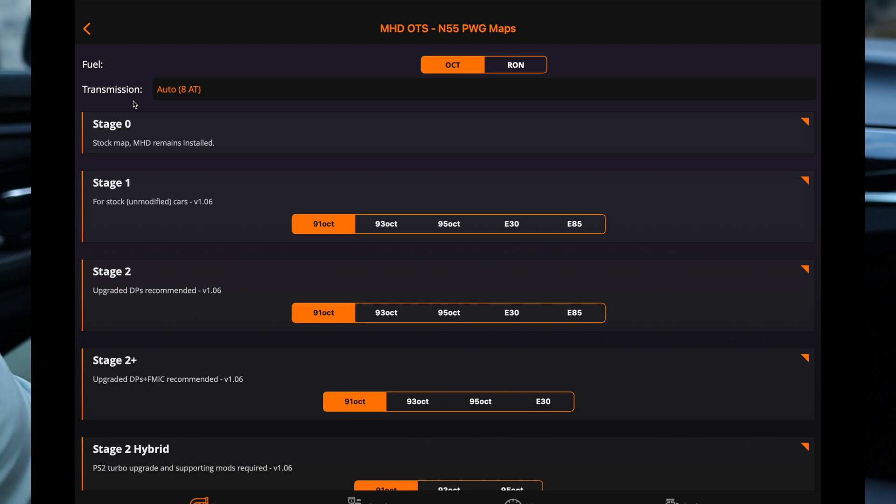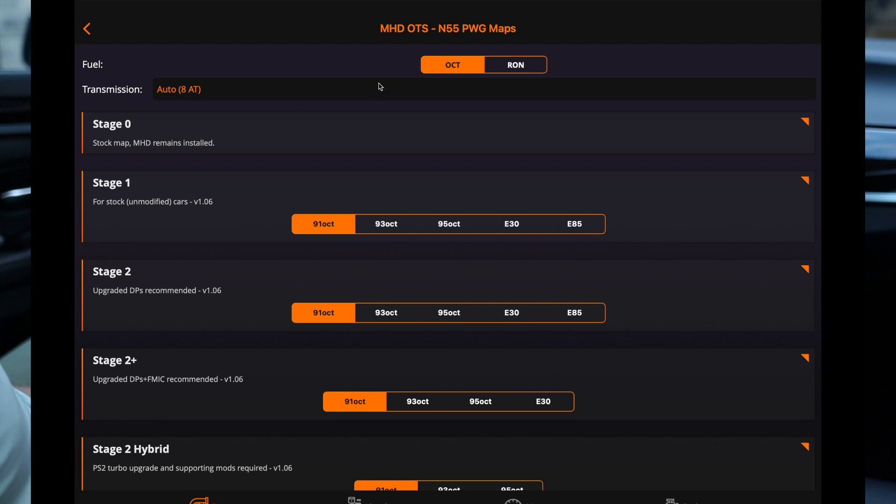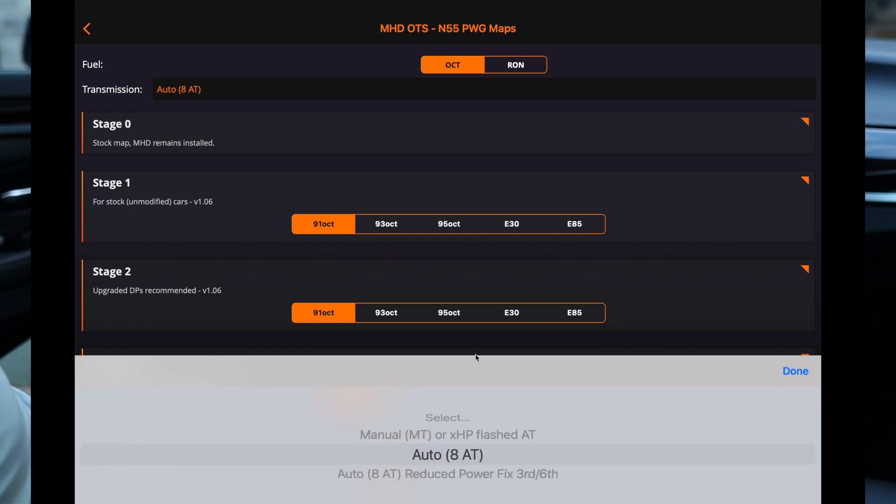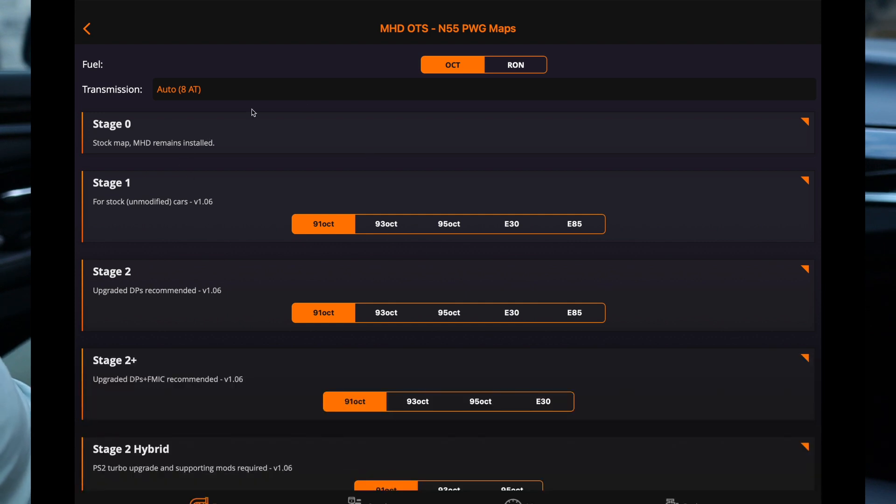Now what's cool about MHD now is it automatically detects which type of engine you have. Mine is PWG, so it already knows that, which is pneumatic wastegate. Okay, let's get started. So we're running octane, we're on eight speed auto and it's already selected.